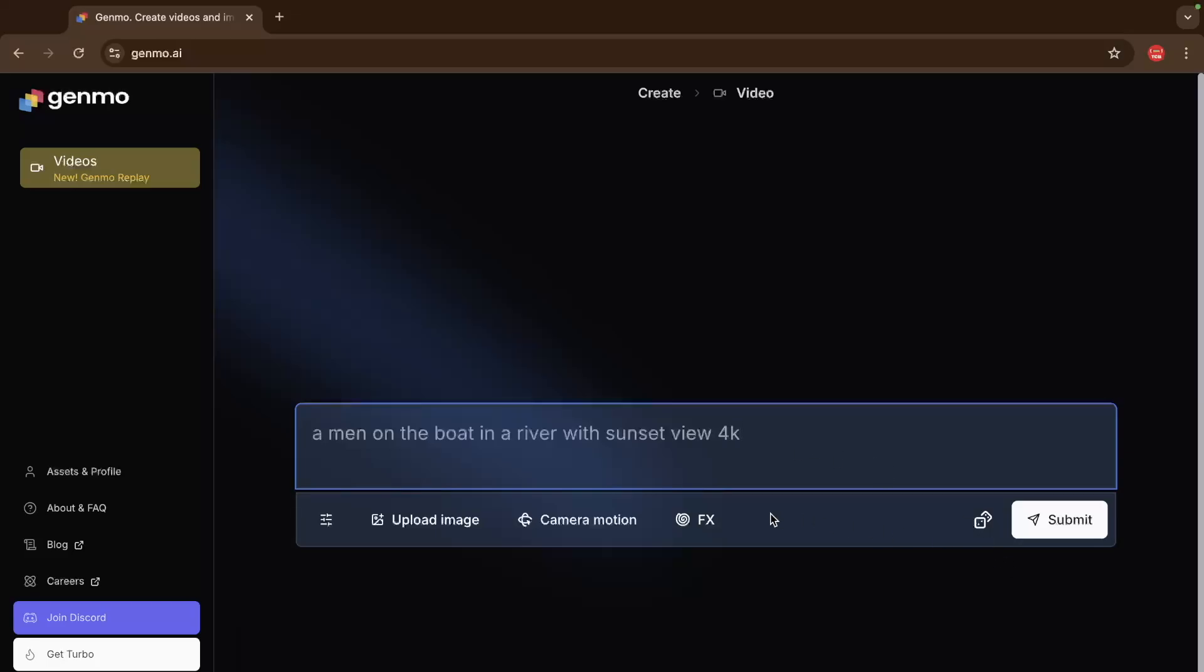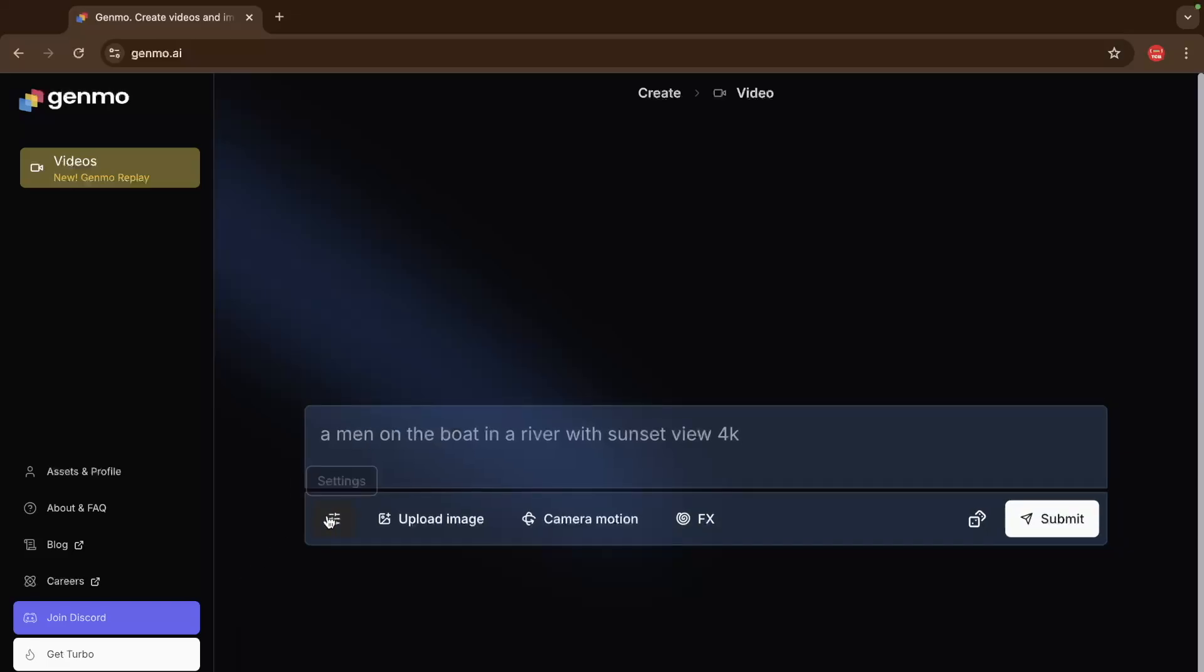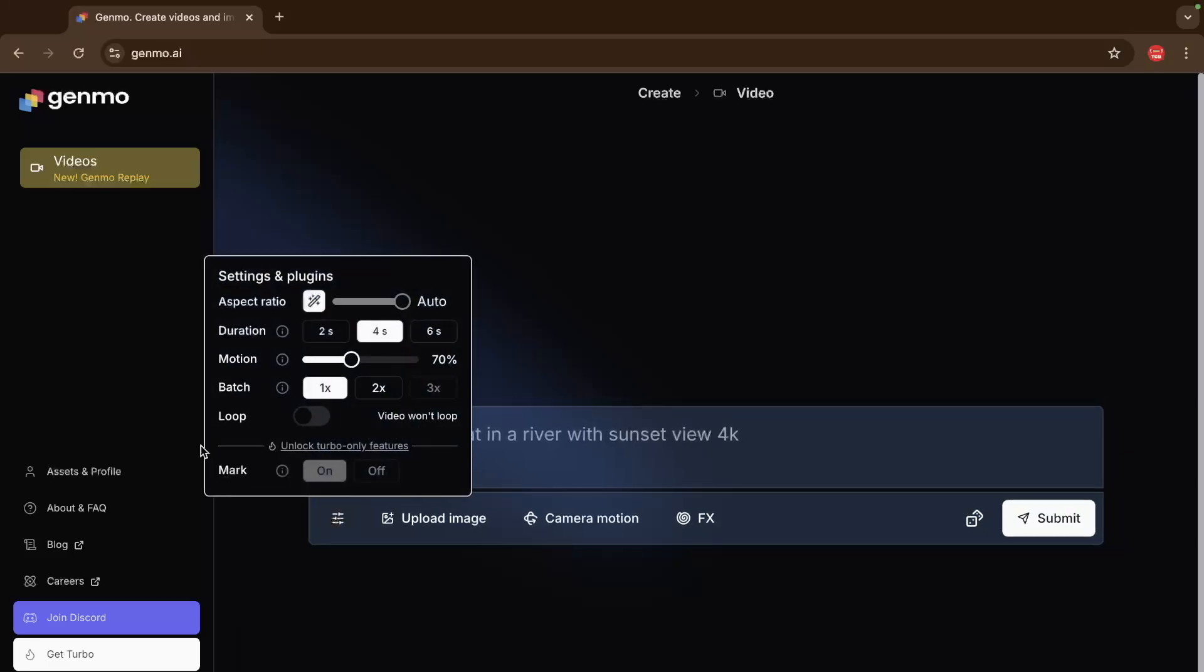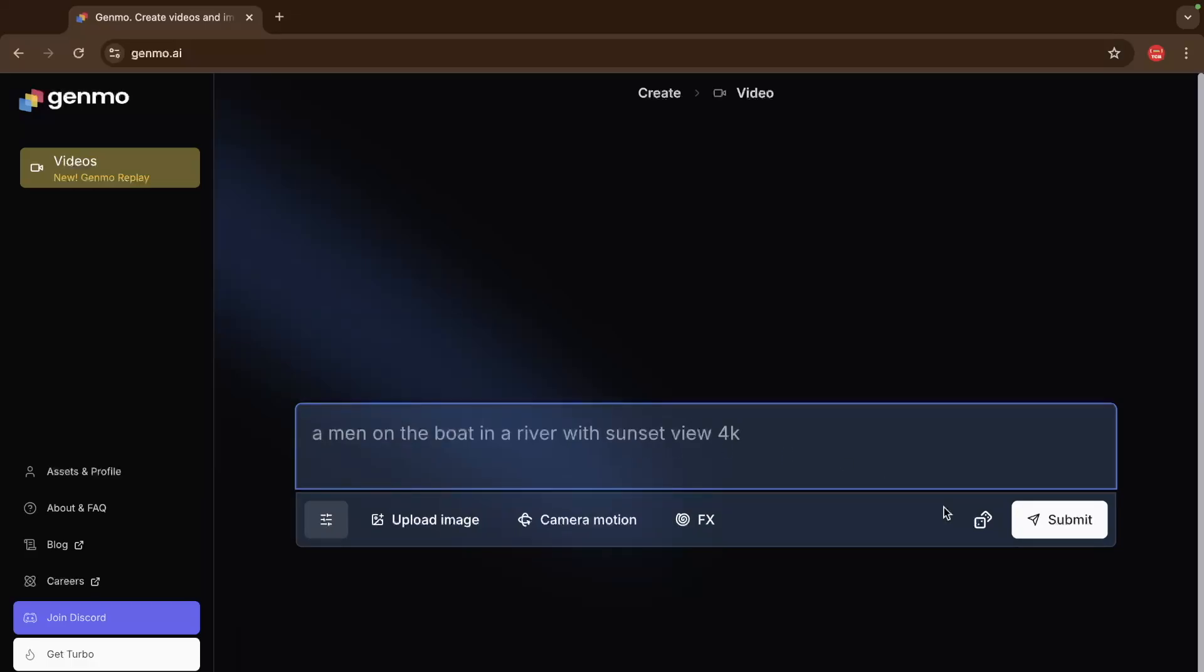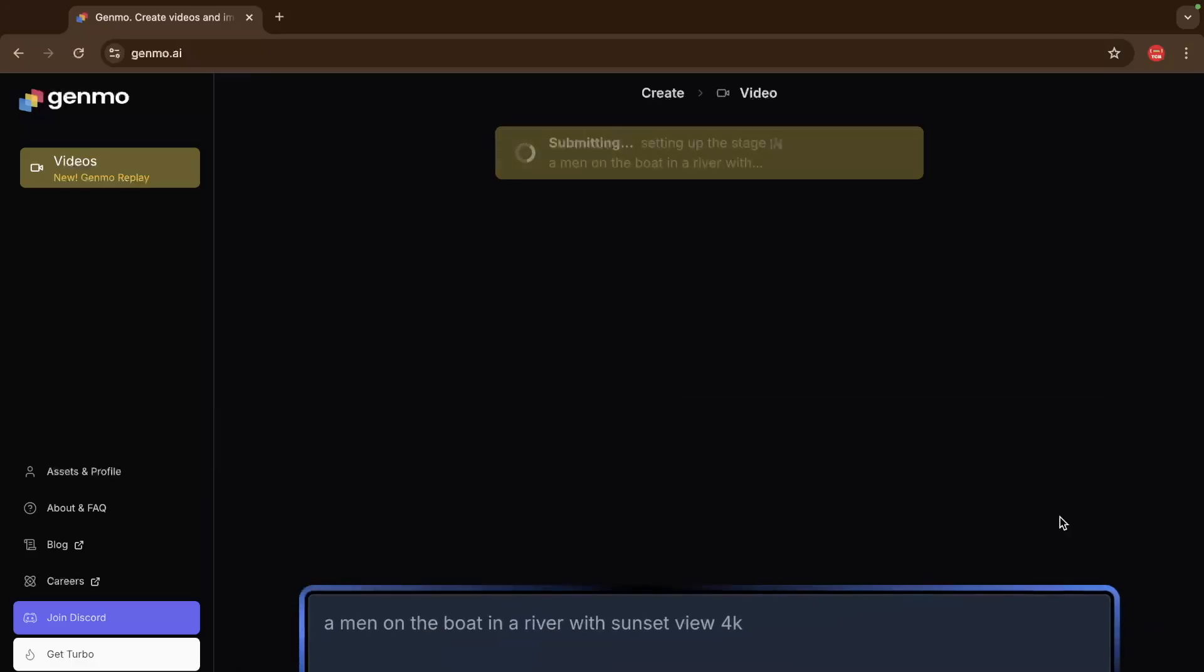Before clicking on the submit button, make sure you need to go to the setting option like this. And you can see you have an option of duration. So create that video up to 6 second video. Like this. Duration is 6 seconds. And now let's click on submit.